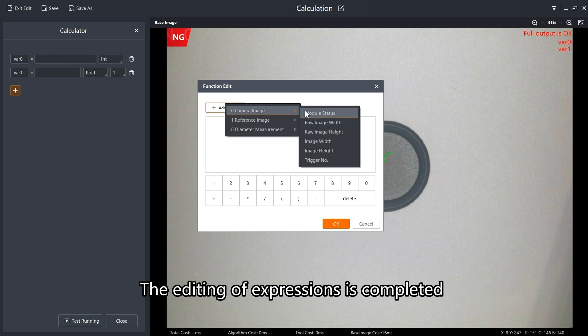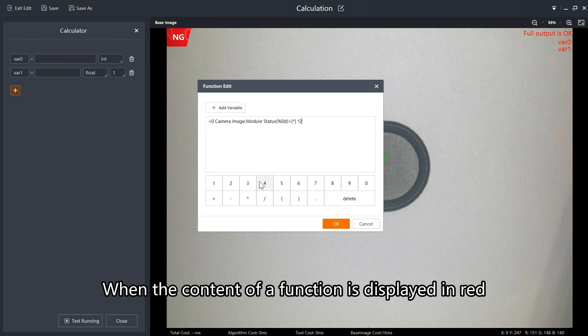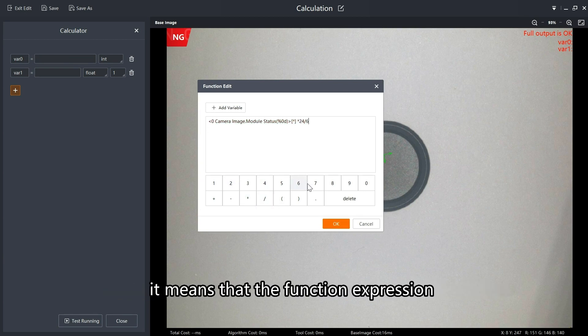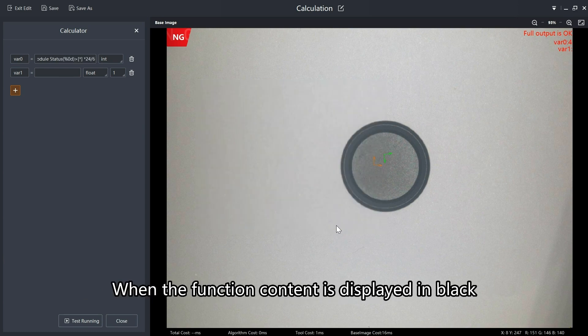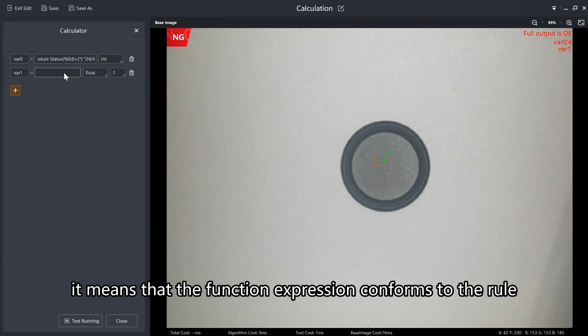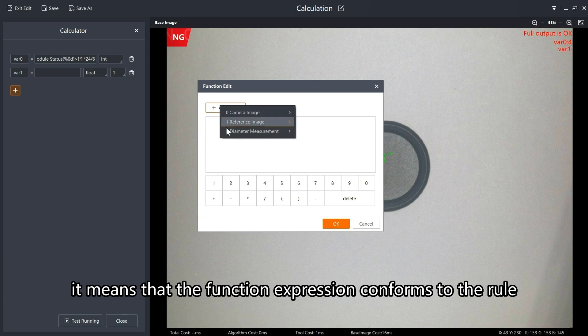The editing of expressions is completed by the combination of the function editor and variables. When the content of a function is displayed in red, it means the function expression does not conform to the rule. When the function content is displayed in black, it means the function expression conforms to the rule.